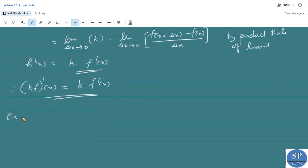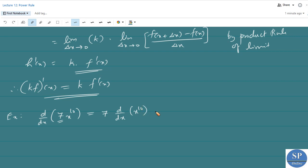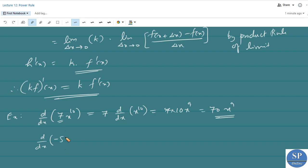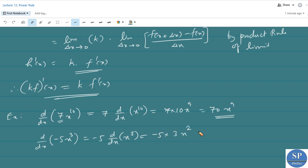For example, d/dx of 7x^10: by the constant multiple rule, 7 is a constant so we take it outside, giving 7 times d/dx of x^10, which equals 7 times 10x^9, which is 70x^9. Another example: d/dx of -5x^3 equals -5 times d/dx of x^3, which equals -5 times 3x^2, which equals -15x^2.